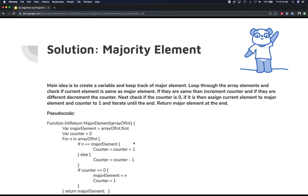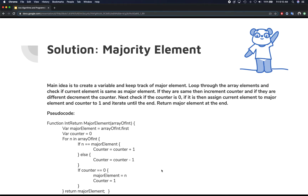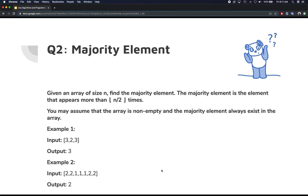When the counter becomes zero, the majority element changes to that latest item we are iterating over. So we reset the counter to one. If your counter becomes zero, the majority element becomes the current element. Going back to the example, one is assigned as the majority element and the counter becomes one, since one has already appeared once.